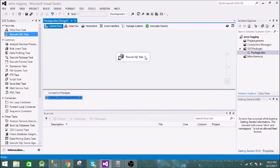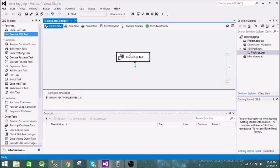To add error logging, you click on the task. One thing I want to tell you is you can provide logging facility to a task as well as to the entire package. So if you don't want to provide error logging to the entire package, you can provide the logging feature to the particular task itself. This feature is very useful.